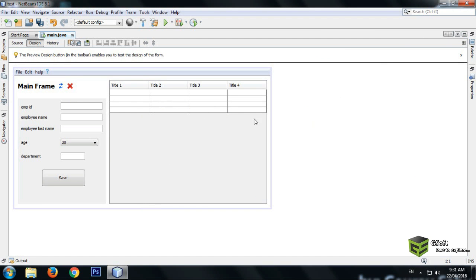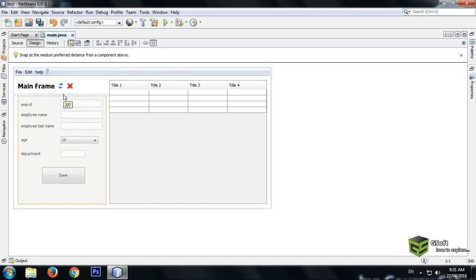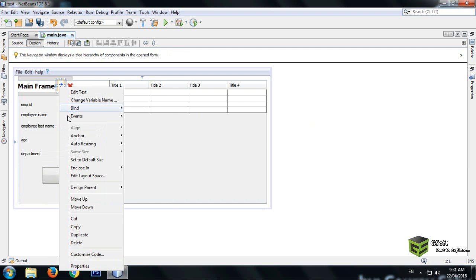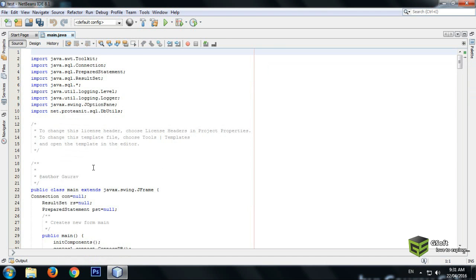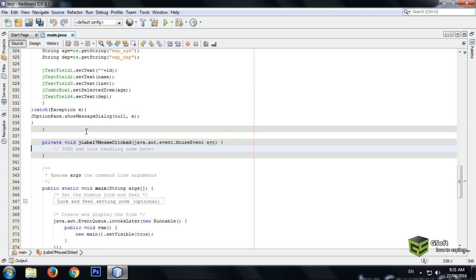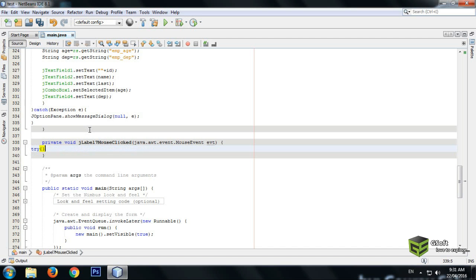Here we will be doing the coding. Right-click the label and go to event, mouse, then mouse click. You will see a source window appearing. Here we will write a try-catch block.